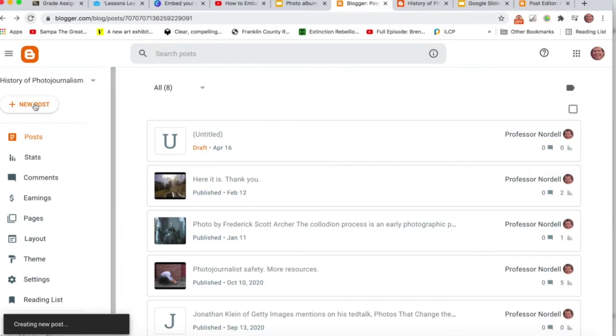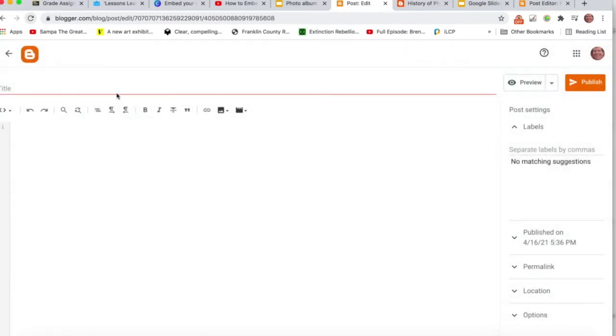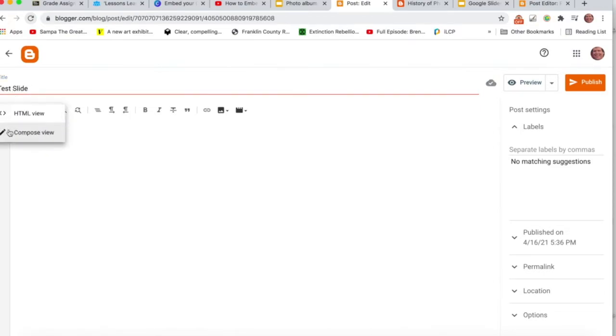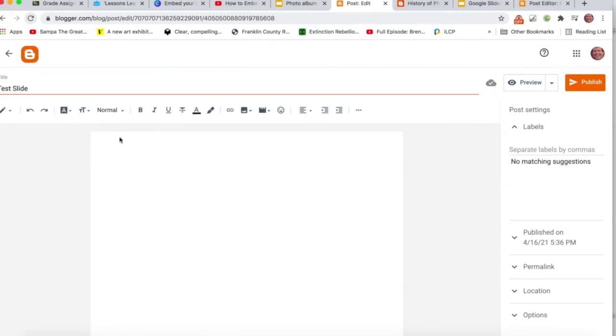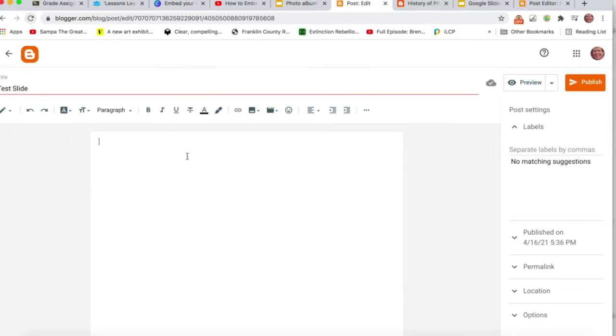I'll do New Post. I'll call it Test Slides. And then, normally, when you're in Blogger, it's in Compose view like this. So you can say, here is my project.